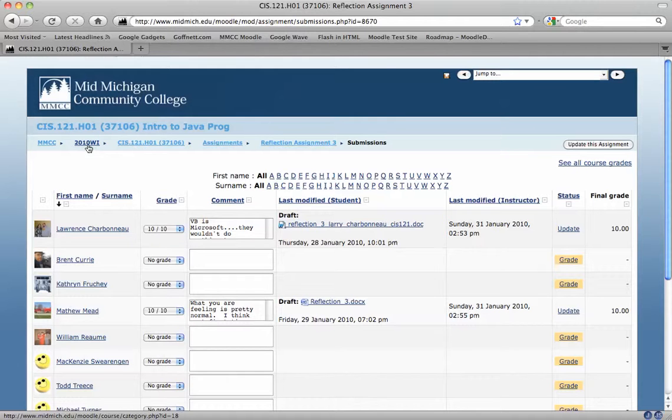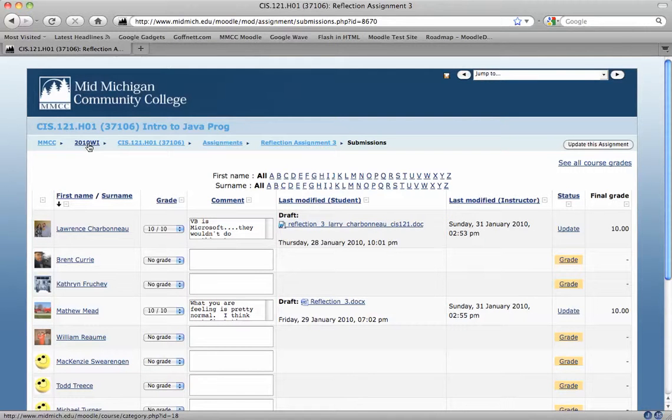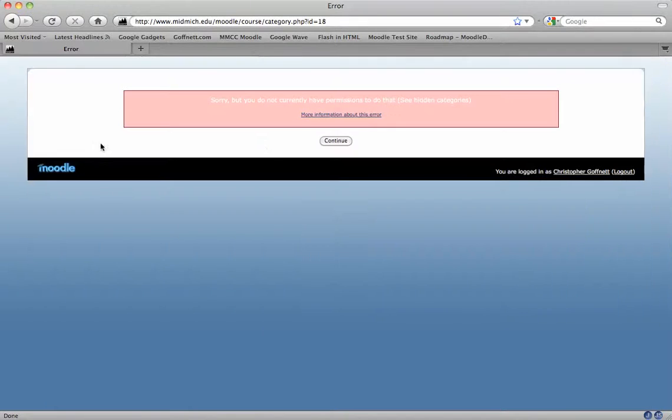What some folks are doing is clicking on this 2010 WI, which is the semester category, so if I click on that, it pops up and says, sorry, but you don't have permissions to do that.